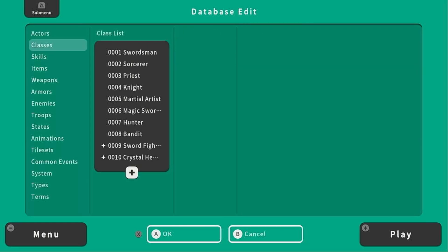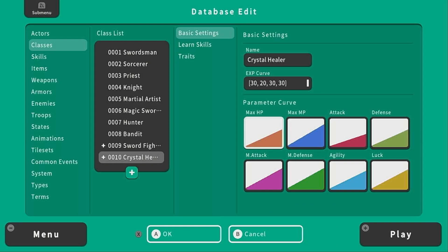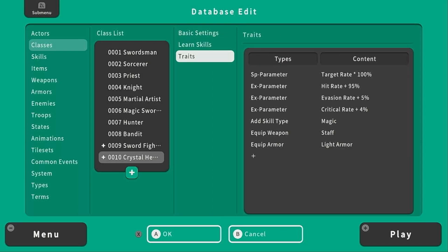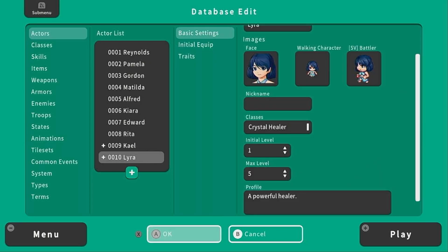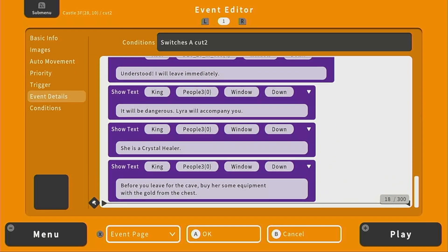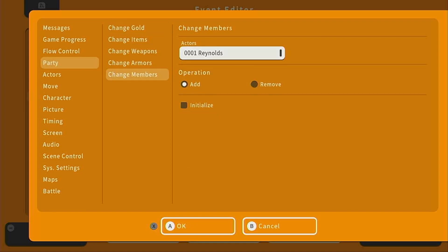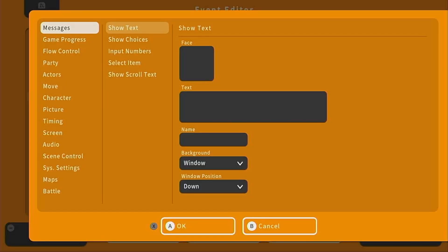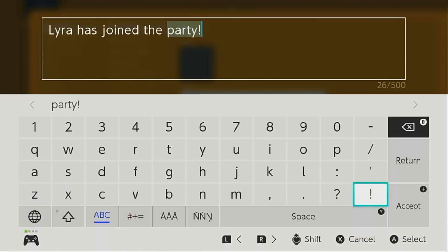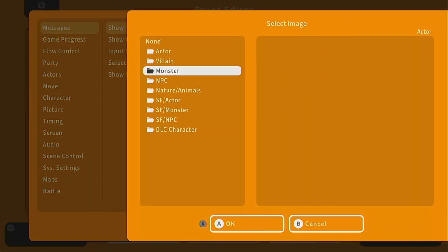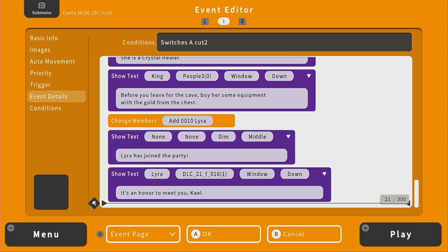She doesn't have any initial equipment because we're going to have to buy that for her — sort of a tutorial in buying and equipping gear — and no traits. Her class is called crystal healer. She's sort of a mage and a healer, so she's got high MP, high magic attack, and magic defense. She'll have her own skills once we get to that section of the tutorial. I gave her magic, staff, and light armor. So I'll press OK, go back to our cutscene event, go down to event details, go all the way to the bottom, and under party, change members — we're going to add Lyra. Then we can have a text box that says "Lyra has joined the party," set as dim background in the middle. Then Lyra can say: "It is an honor to meet you, Kale."